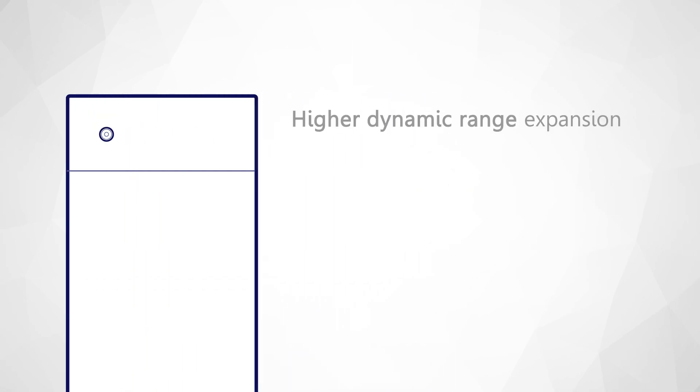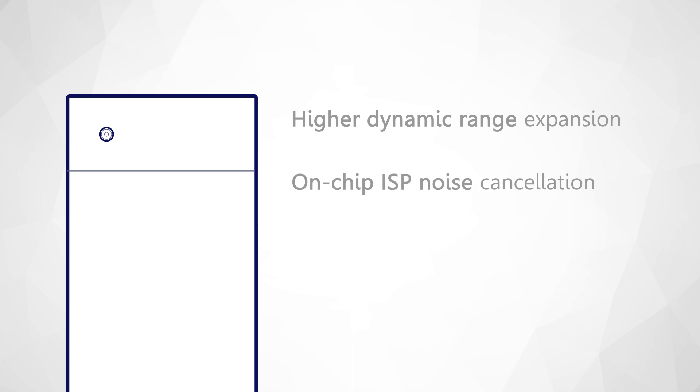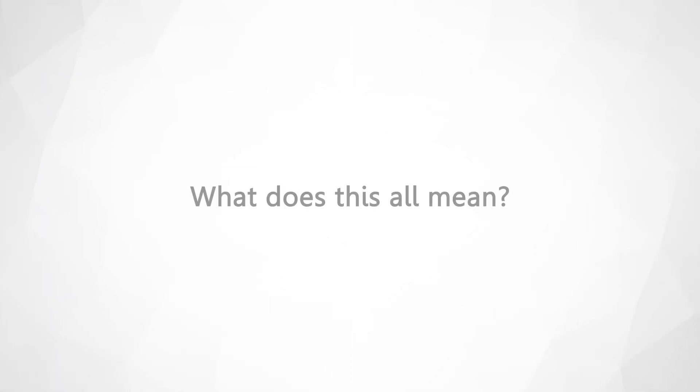Not only does it allow for smaller cameras, it also enables even higher dynamic range expansion, on-chip ISP noise cancellation, fast autofocusing, and a platform for future technological innovation. So what does this all mean?